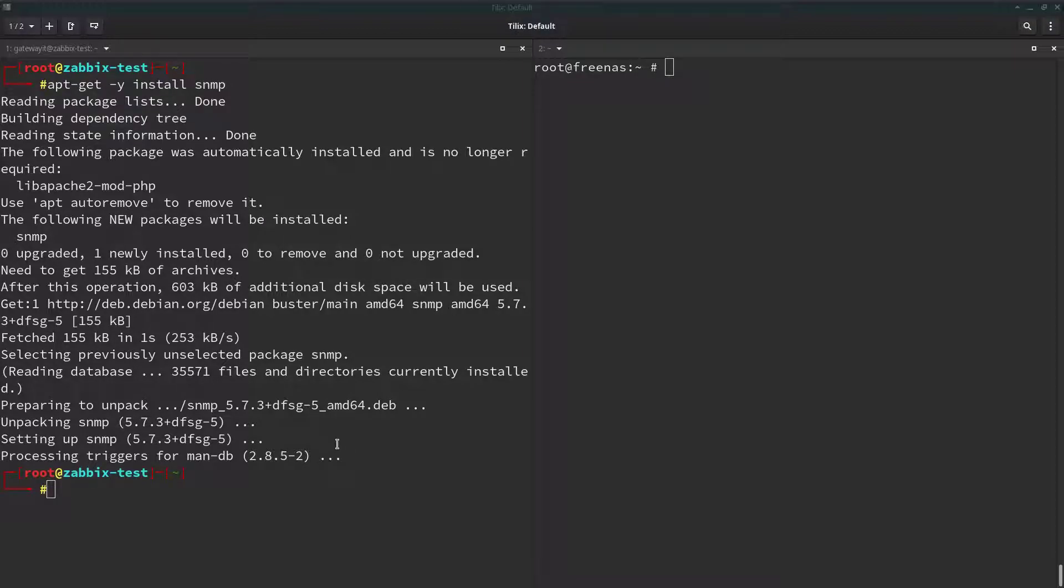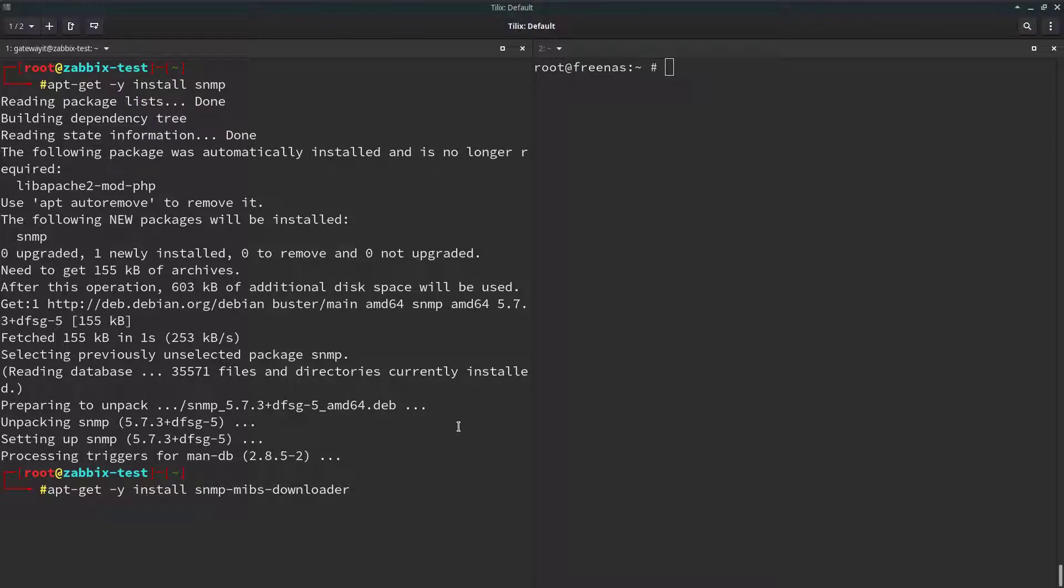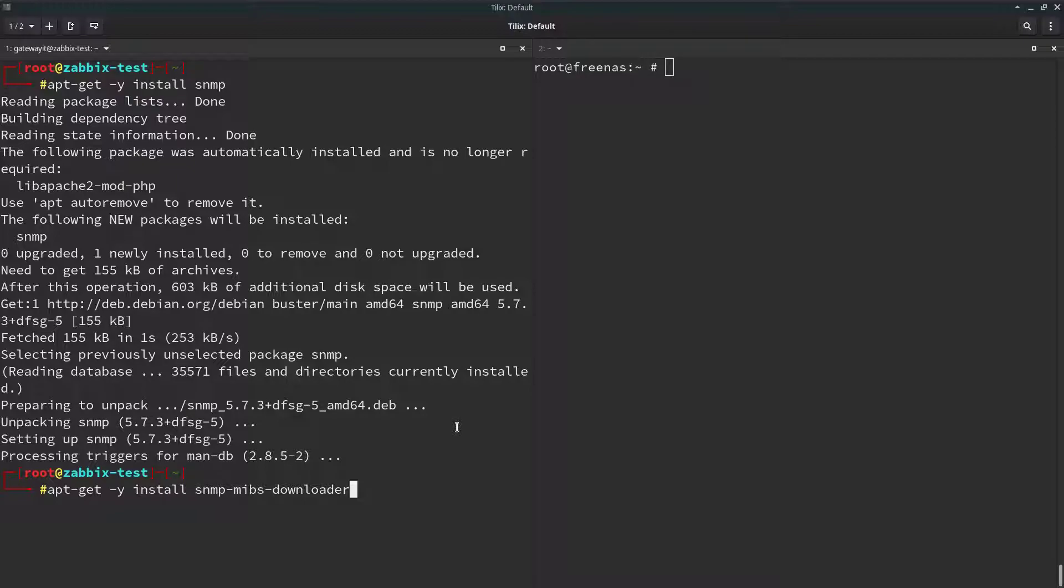So let's start with installing SNMP package. Following by SNMP MIBS downloader. For those of you not familiar with MIBS, it stands for management information base. And it is a collection of definitions that define the properties of the managed object within the device to be managed. In other words, it is just a library that helps monitoring system understand which number corresponds to what value.